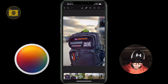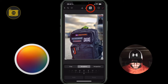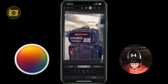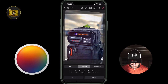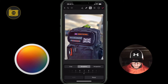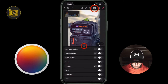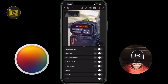Before going further, I'm going to select the crop and straighten tool and straighten this image out a little bit. Then I'll select the adjustments at the top again and swipe up to see my adjustments.